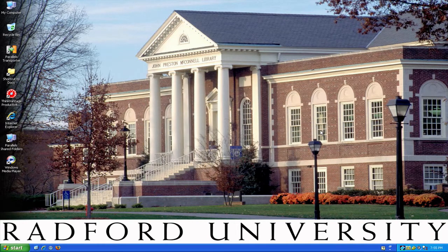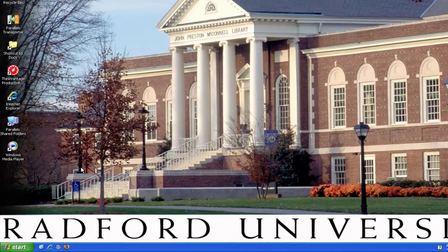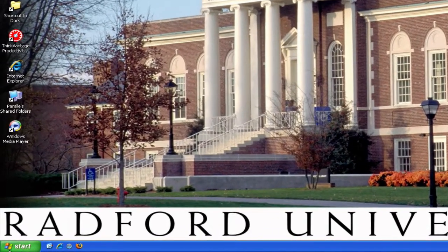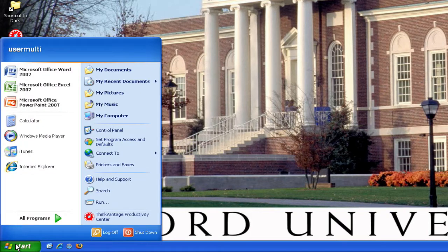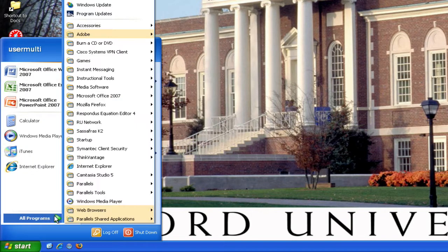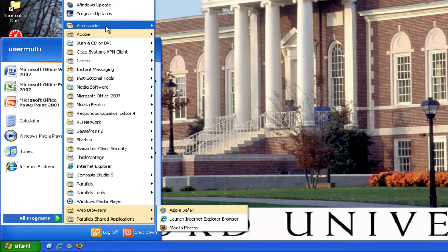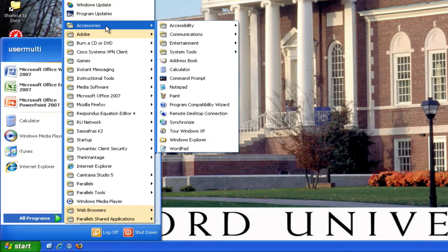Now when you sign into your computer, you will see your desktop — it looks just like this. In the bottom left, you're going to click on the Start button, and then you're going to scroll your mouse up to the All Programs button, and then on up to the Accessories folder.